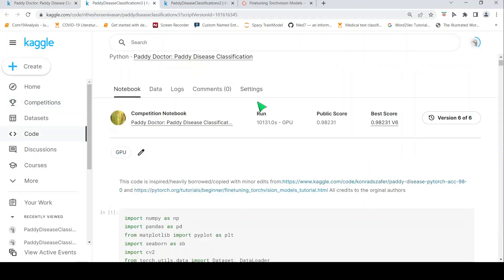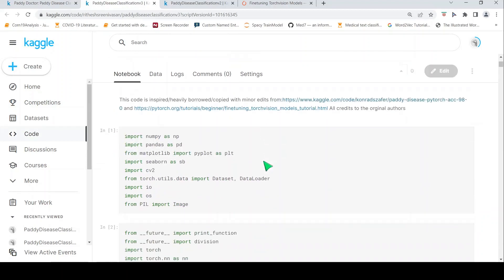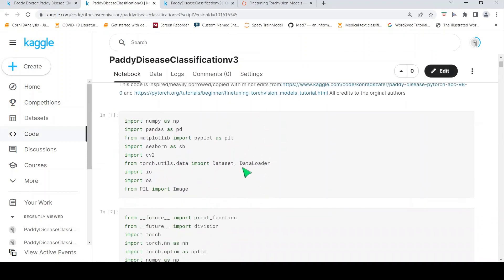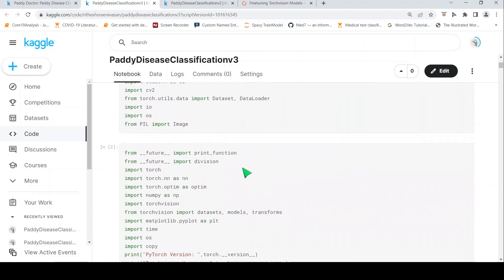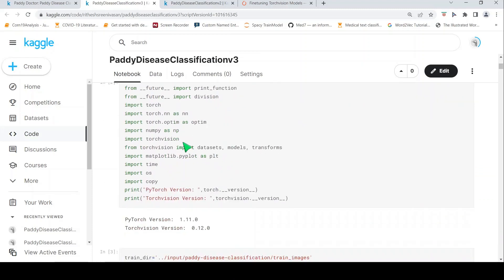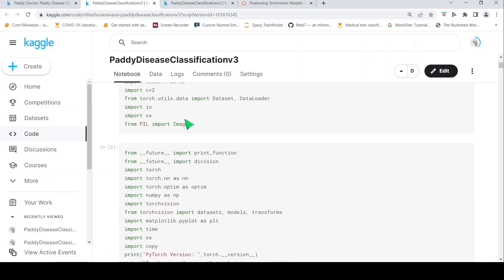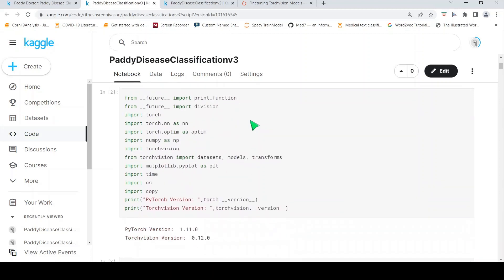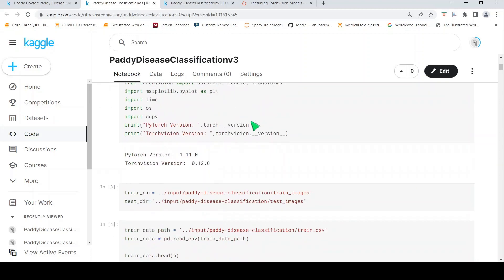Now let's go to this particular notebook. I have used GPU acceleration. The first thing I do is import all necessary libraries — TorchVision libraries, datasets, models, transforms from TorchVision, matplotlib for plotting, and then dataset and dataloader.